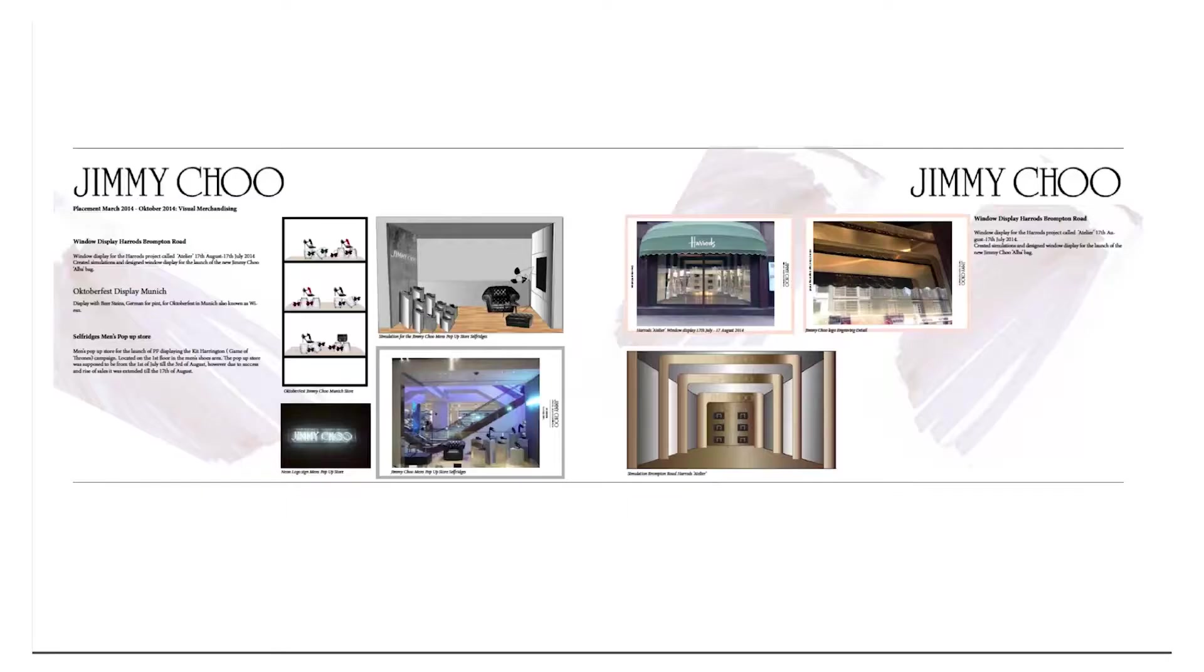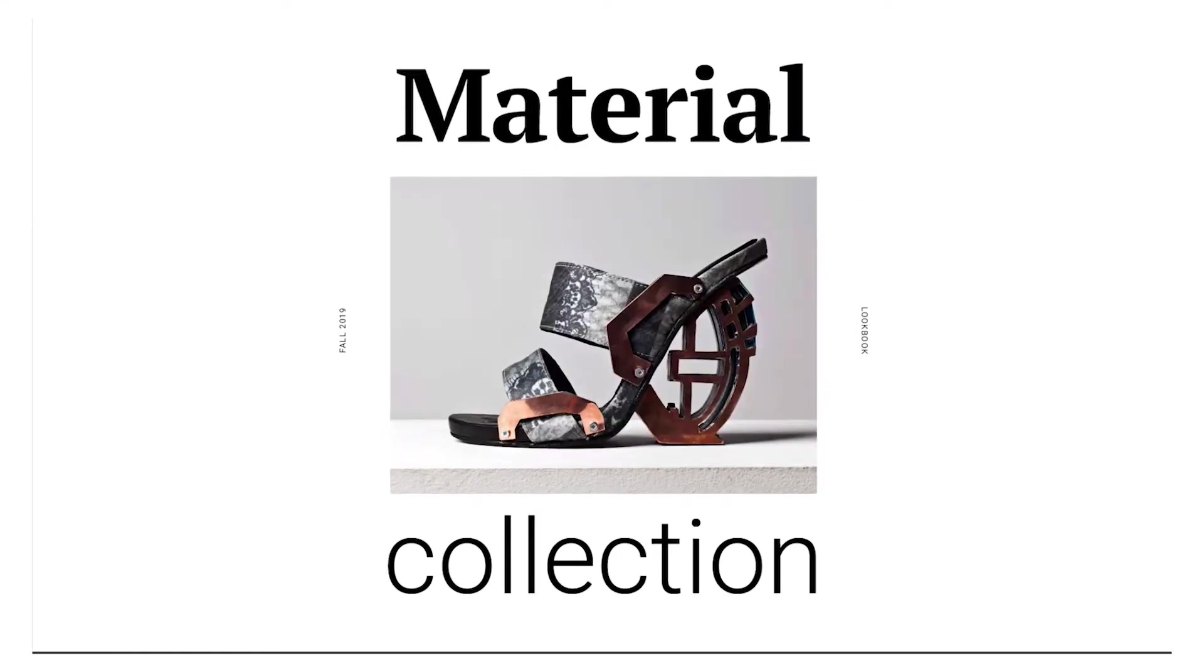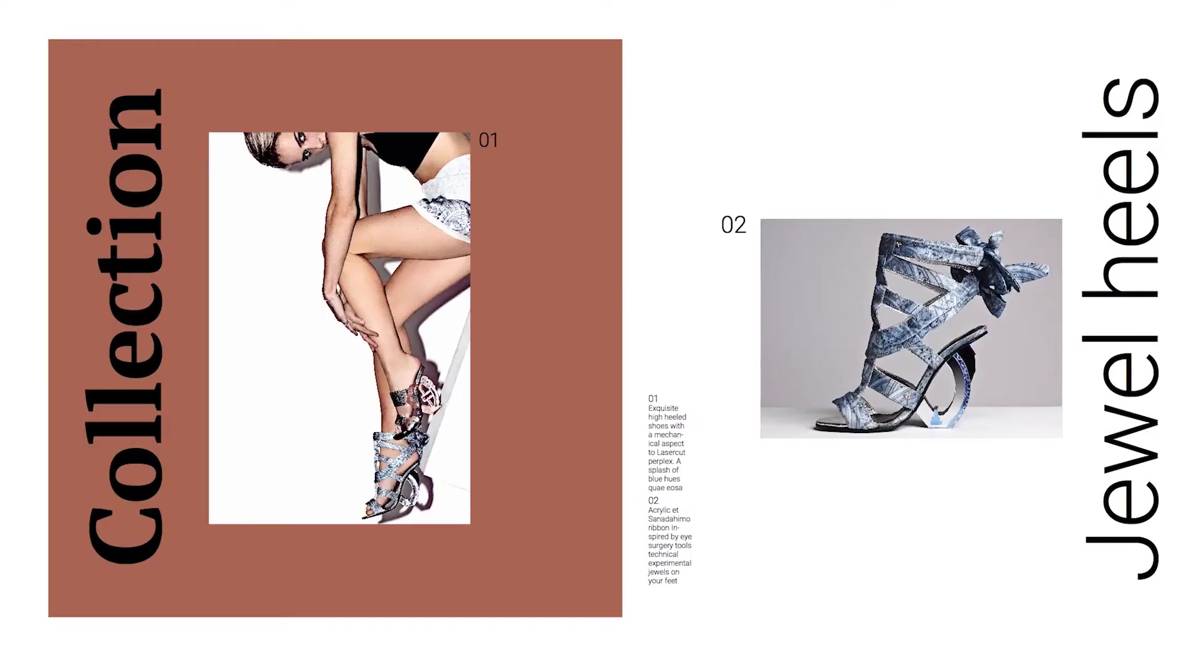I've worked for companies like Jimmy Choo and Sophia Webster where I've had to use InDesign for visual merchandising, graphics, and the presentation of collections.